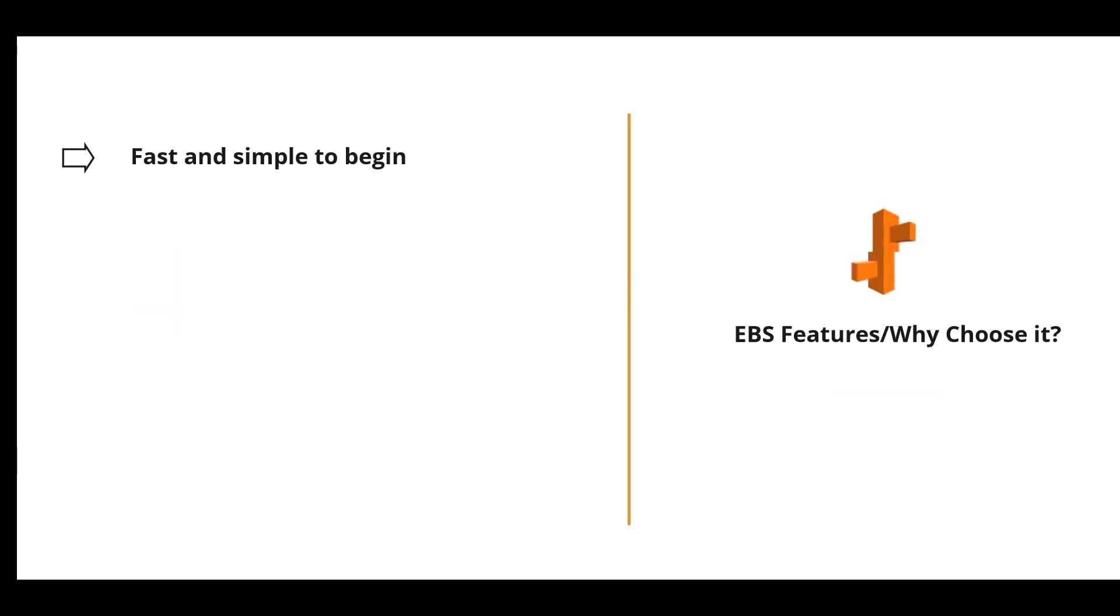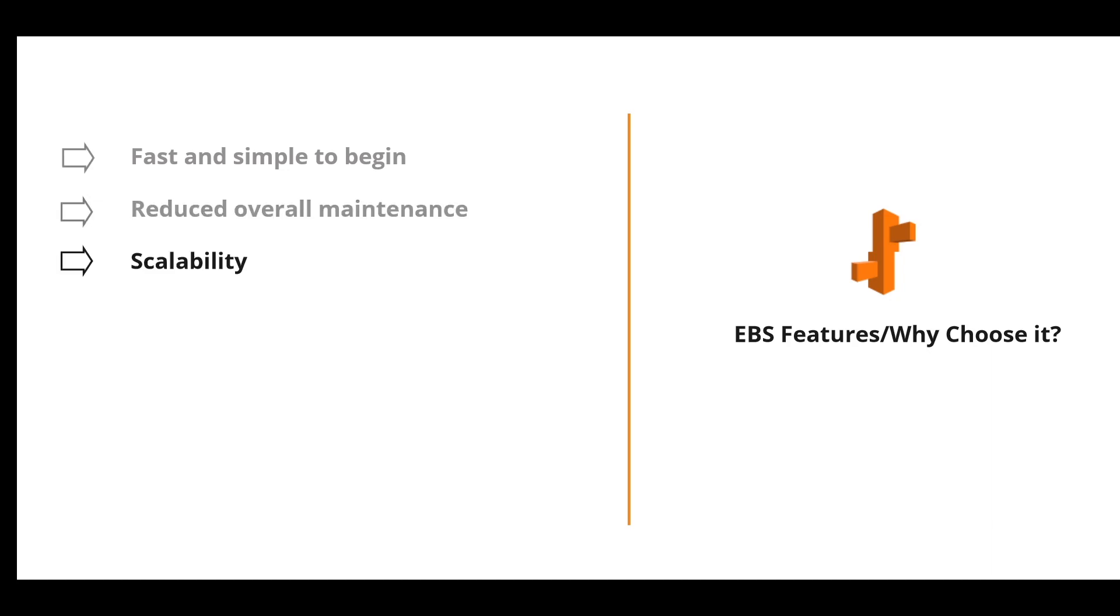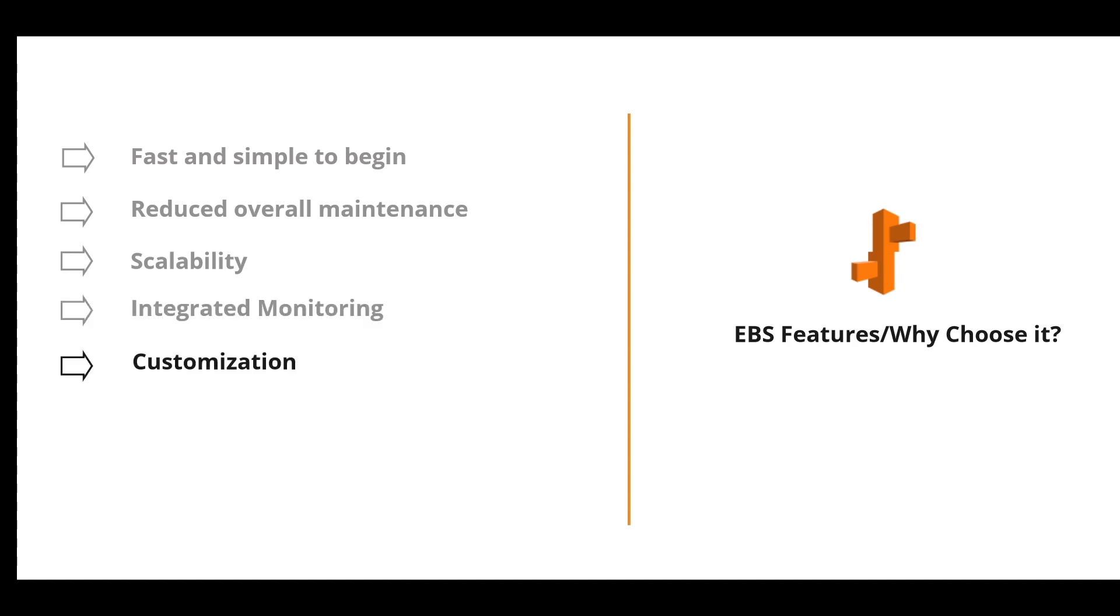What are the features of EBS? It's fast and simple to begin. It has reduced overall maintenance because you are only focused on the application code. It provides scalability. It provides integrated monitoring for the backend resources that are deployed when you upload your application to Elastic Beanstalk. And it provides some customization to your resources.